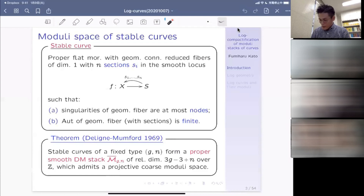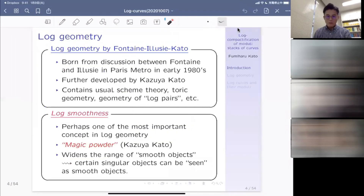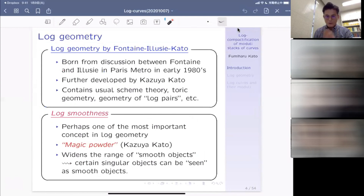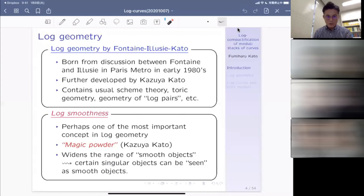On the other hand, you also have a very broad framework of log geometry. The log geometry we are going to discuss is log geometry by Fontaine-Illusie and Kazuya Kato. My name is also Kato, but I'm not Kazuya Kato — I'm another Kato. Kazuya Kato is, as everybody knows, a very famous mathematician.